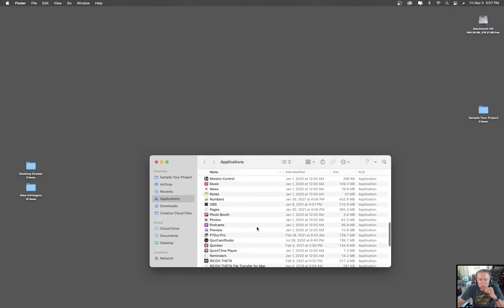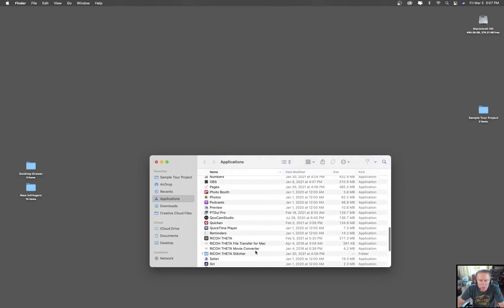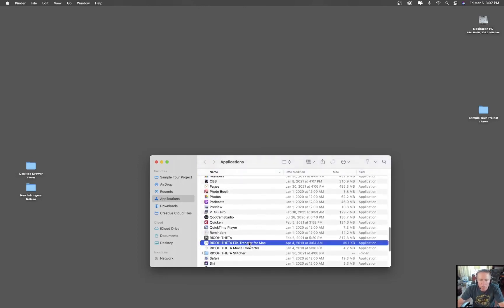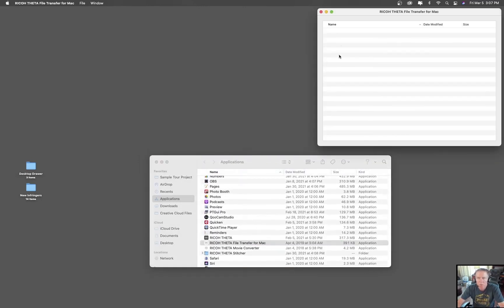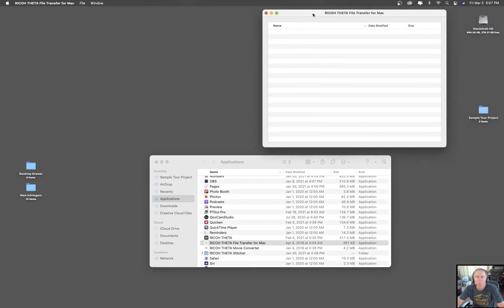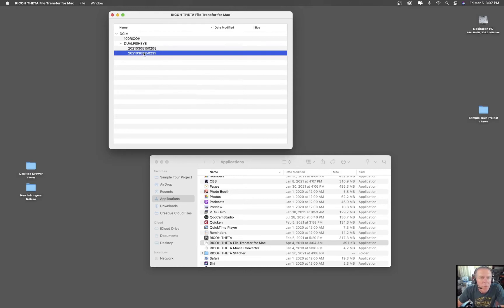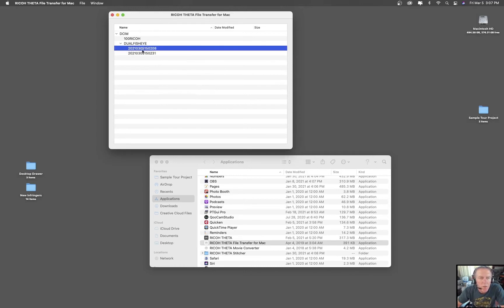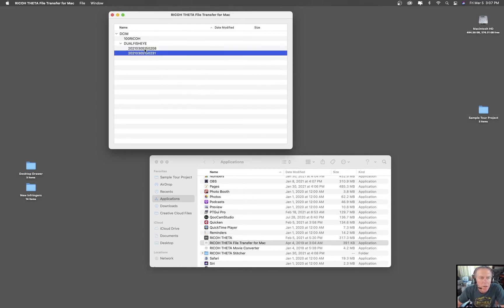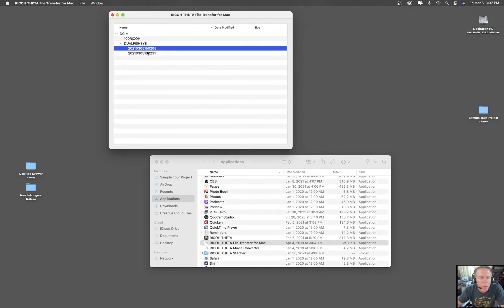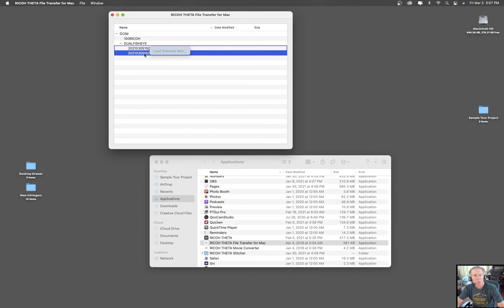Everything's looking good, right? Well, maybe. Let's quit out of here and go back into Ricoh Theta Transfer for Mac like you would the next time you do a job — and what are these things? These are the empty folders from last time and we have no way to get rid of them now.